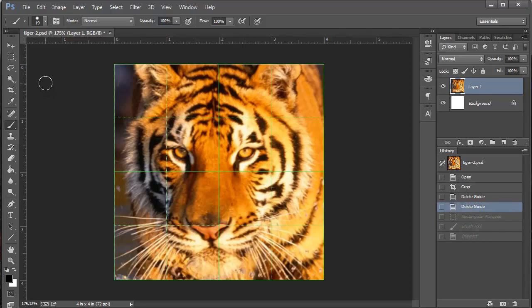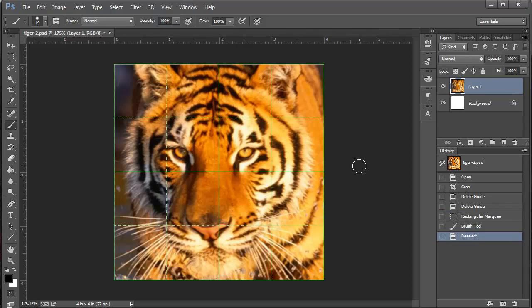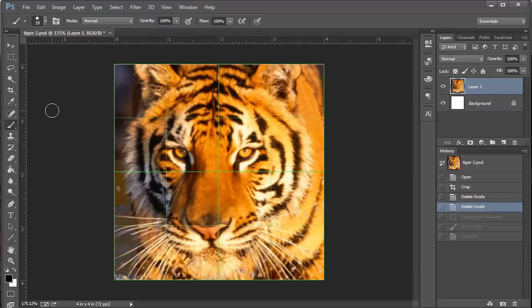I can also do control Z, but in Photoshop, it's kind of funny, it goes back and forth. Control Z, control Z, and it doesn't just go back up the history. I can do control shift Z, and do that, but that's too many keys. So, I've got these grid lines now, filters. Let's get to it.